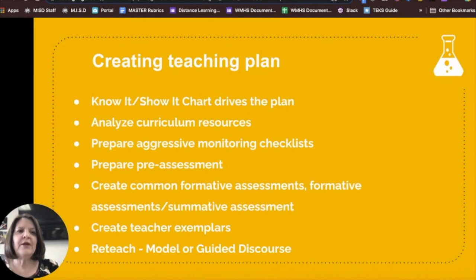When creating your teaching plan, keep these data-driven instruction steps in mind to help ensure that your students are getting the best instruction based on their needs. Thanks for listening.